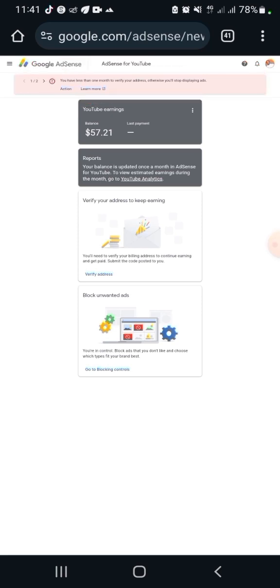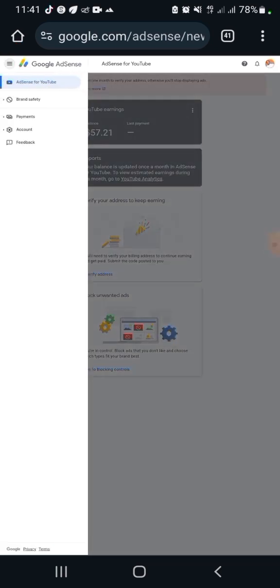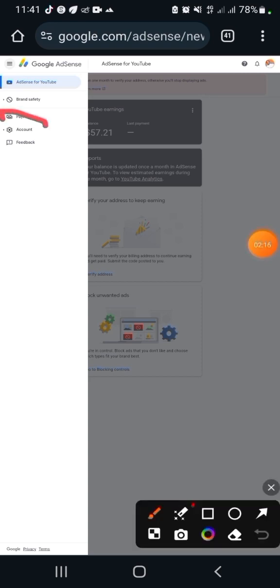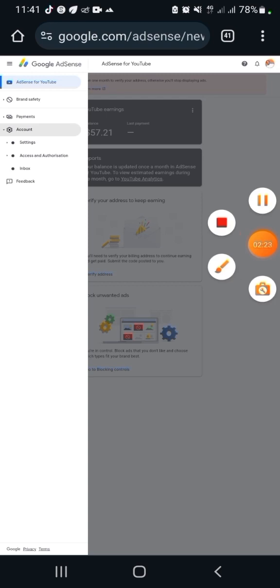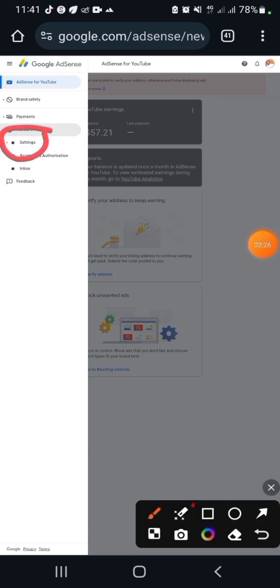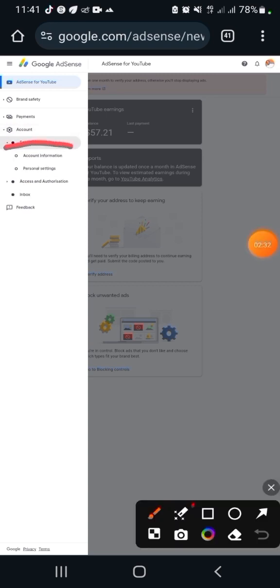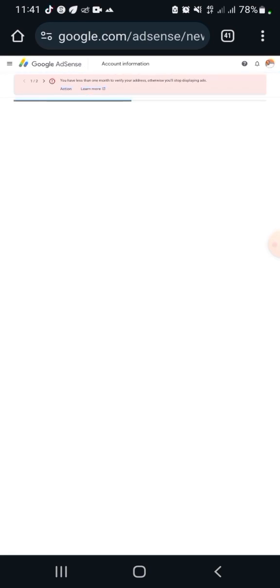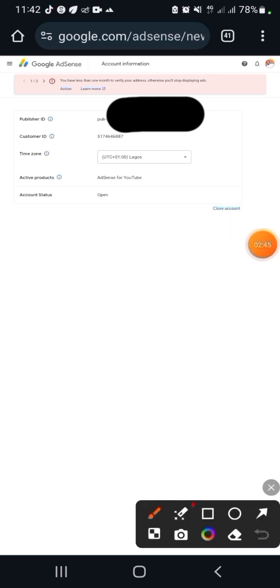Before I go there, what I need to do is click on the three-line dots button. Once I click on that, it's going to give me options. I'm going to hit the button that says 'Account', then click on 'Settings', then click on 'Account Information'. Once I click on Account Information, what I want to copy is my Publisher ID. I'm going to copy it.